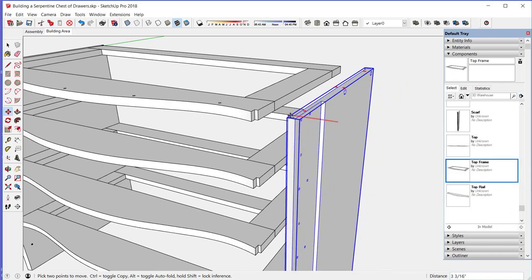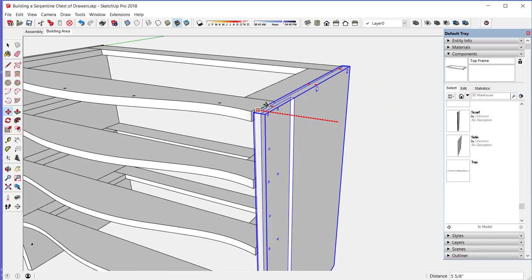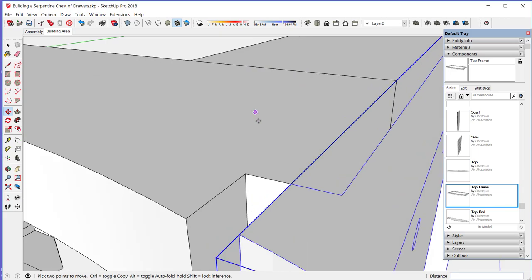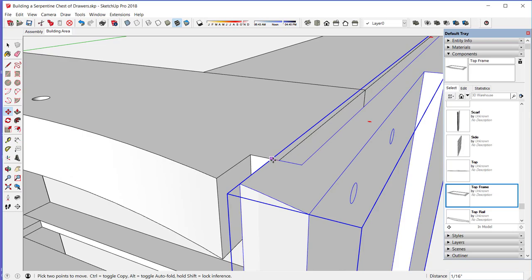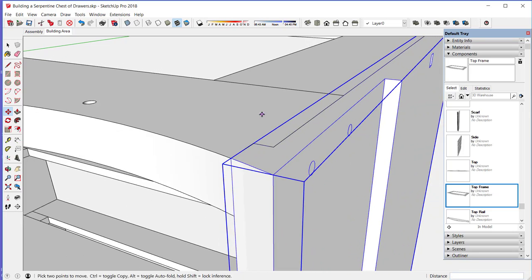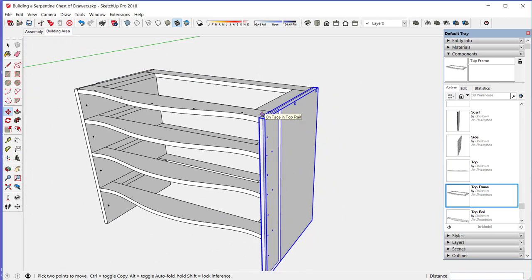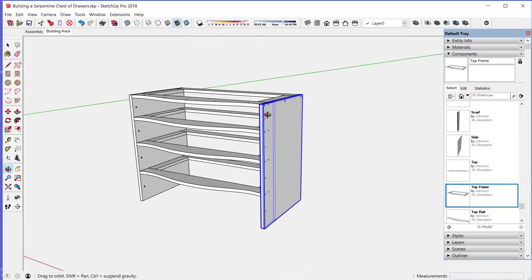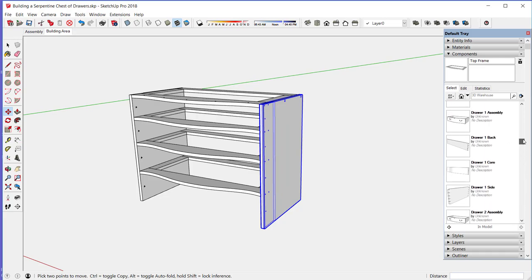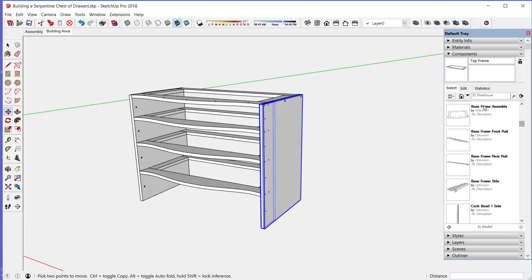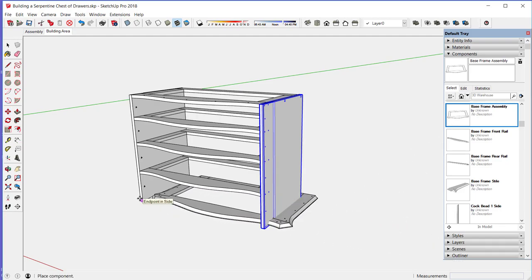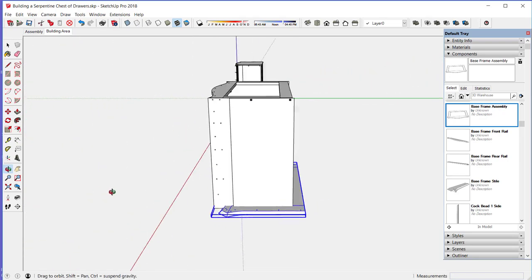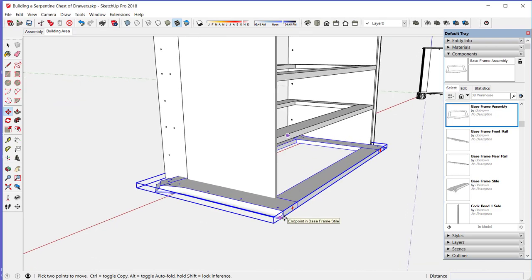There is one more frame and that's the base frame and it's different than the other frames. So the base frame is different in that it overhangs the sides and is serpentine shaped on three sides and it also has a molded edge. It's fastened to the case by screws from the bottom into the ends, the lower ends of the sides.